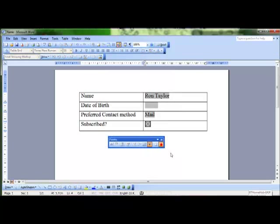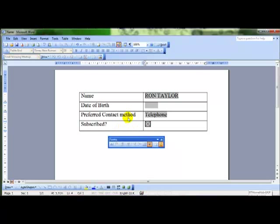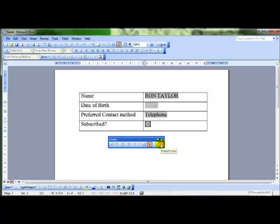And again protecting the form. You can therefore see we can fill in these boxes. So that's creating a form and protecting it so that only the form can be used. In the next video, we'll look at enhancing this a little bit.